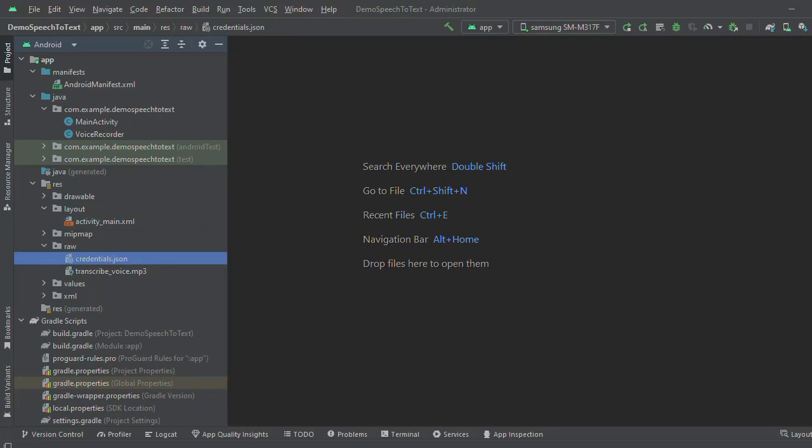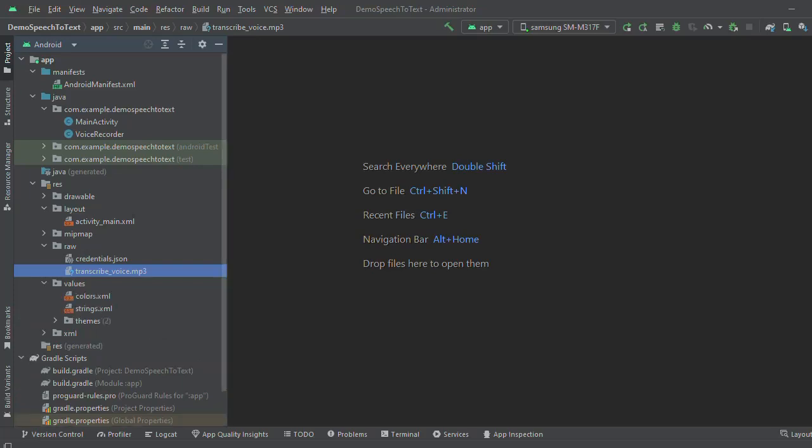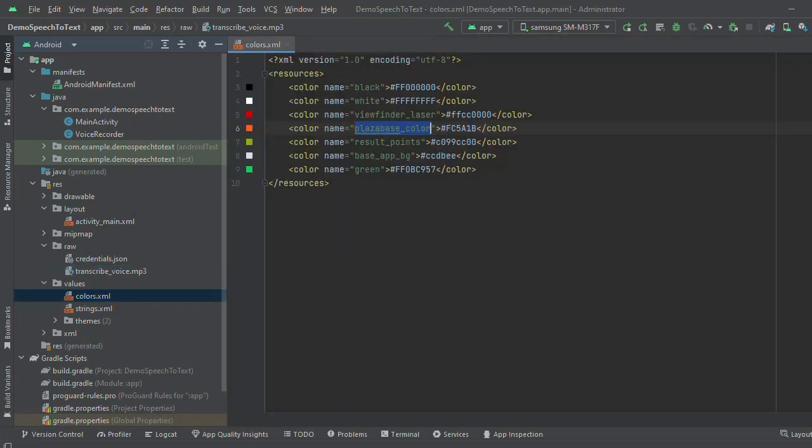Now come to the raw folder. Here I have added the JSON file which we downloaded from the Google Cloud, and I have added one audio file. Here I have added some colors.